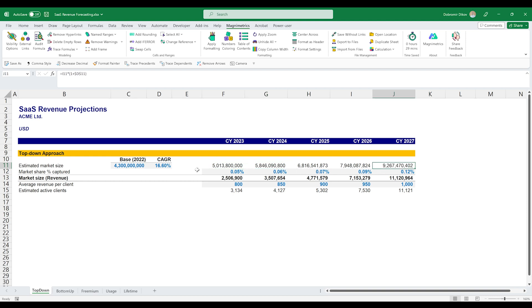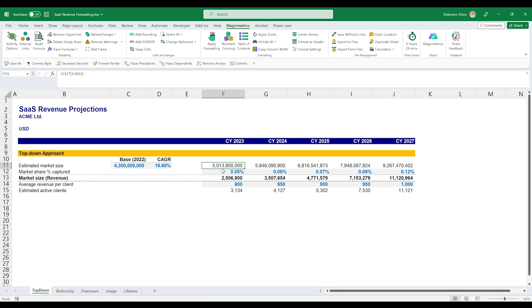The next thing is how much we can capture from this market and this is a function of two things. The first thing is if this is the total market for 2023, how much is our addressable market, our TAM, total addressable market. Here we can estimate that our addressable market meaning the potential customers that we can access is five percent and then we have a rather conservative estimate that we're going to convert one percent out of our total addressable market.